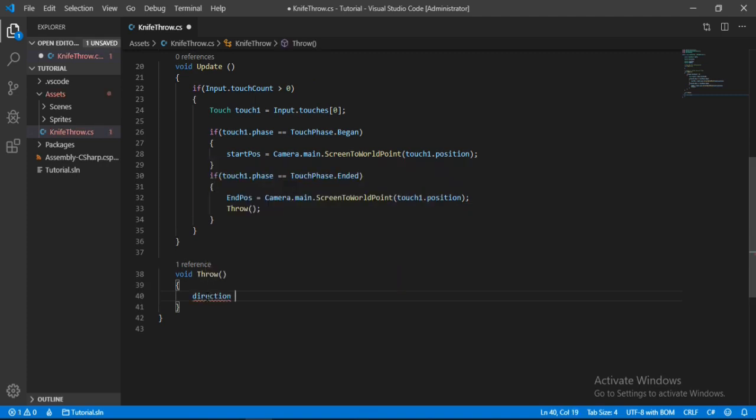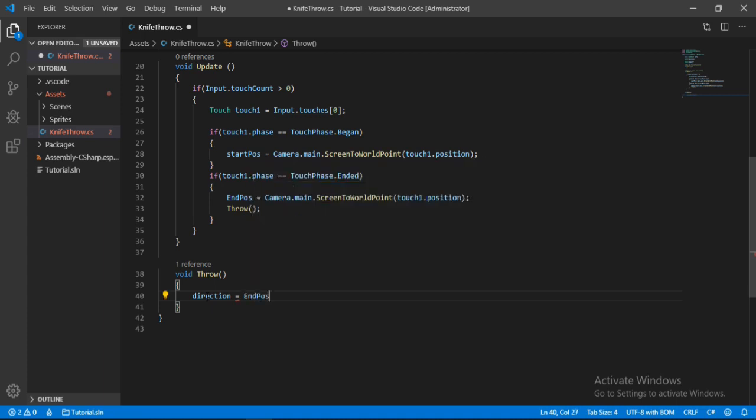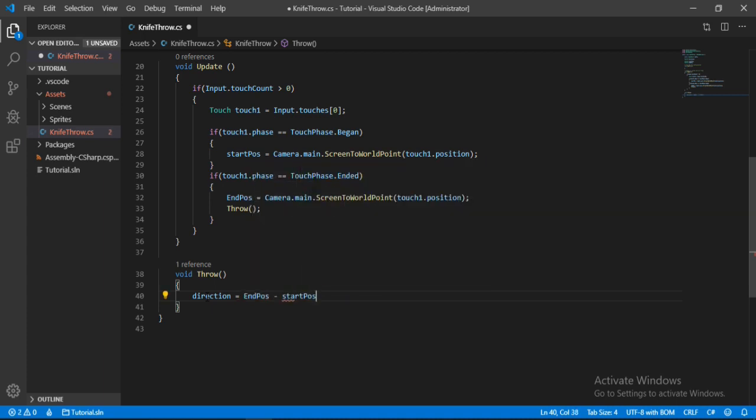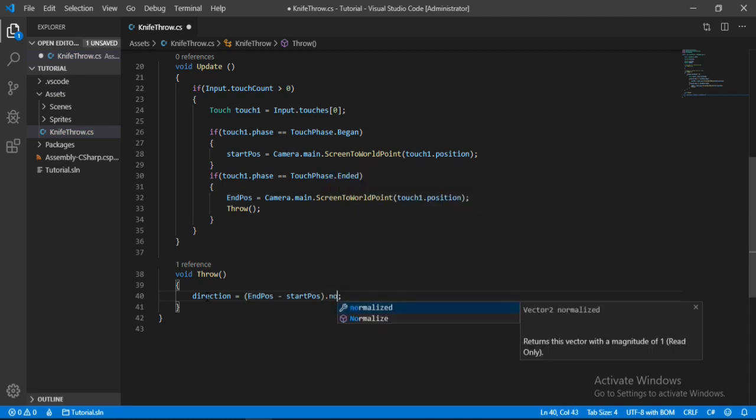Here we will calculate the direction, which will be equal to end position minus the start position. And we also need to normalize this vector. So let's just put this inside of bracket and normalize this, so that it will always return a value between 0 and 1.